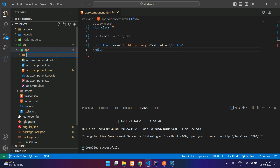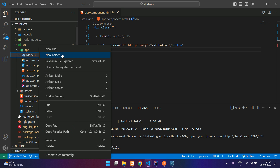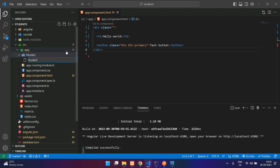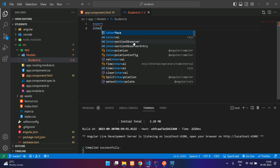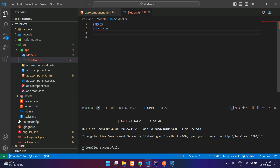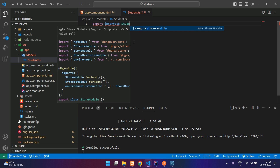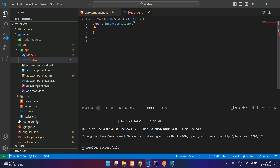First we will start with creating a model. Inside your app, you can create a new folder called 'models', and inside models we will create our student model — student.ts. We'll export and create an interface over here: export interface Student, and we are going to specify the fields.